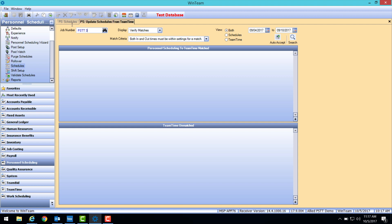WinTeam automatically defaults to the scheduled hours. All you have to do is accept these matches.